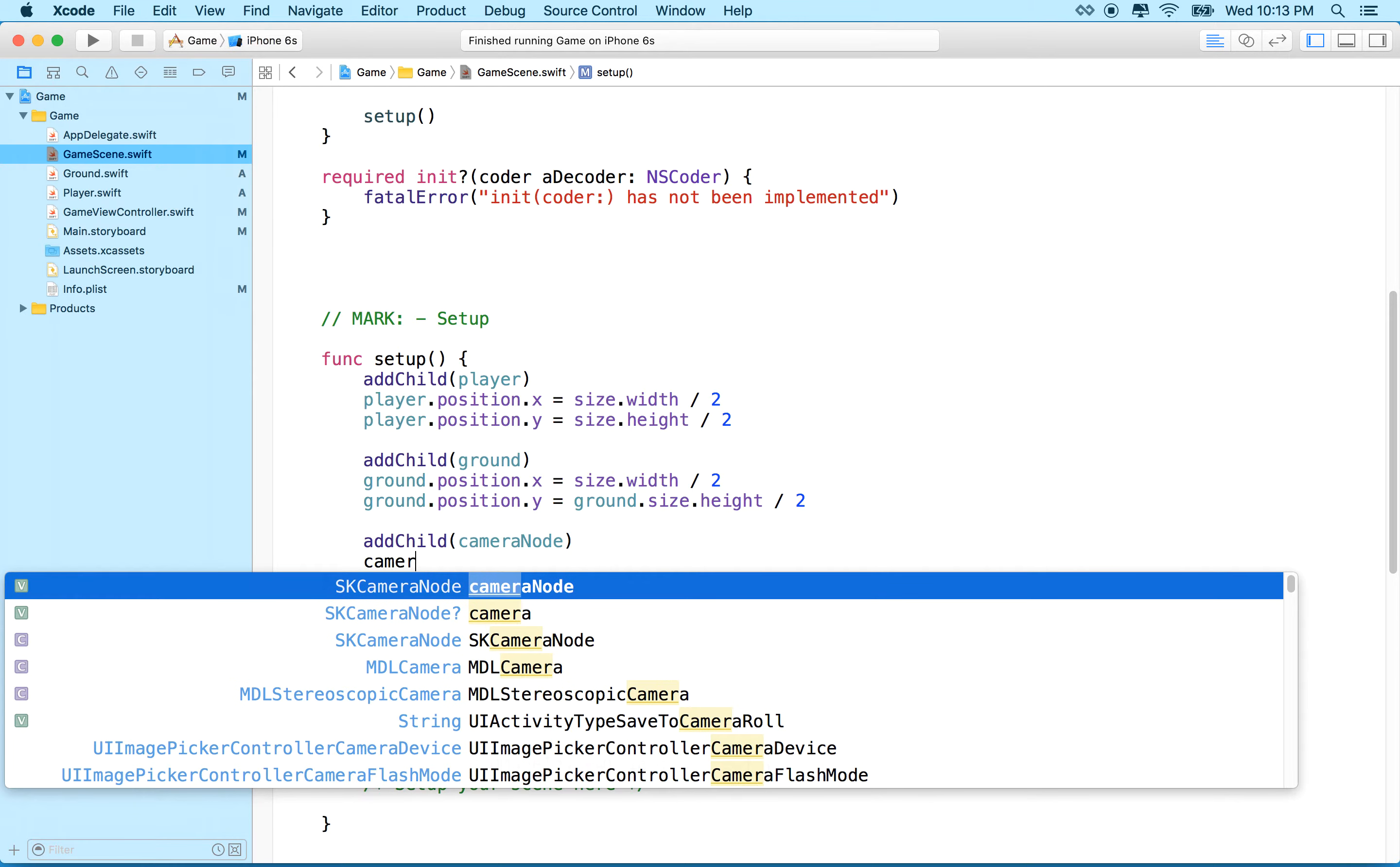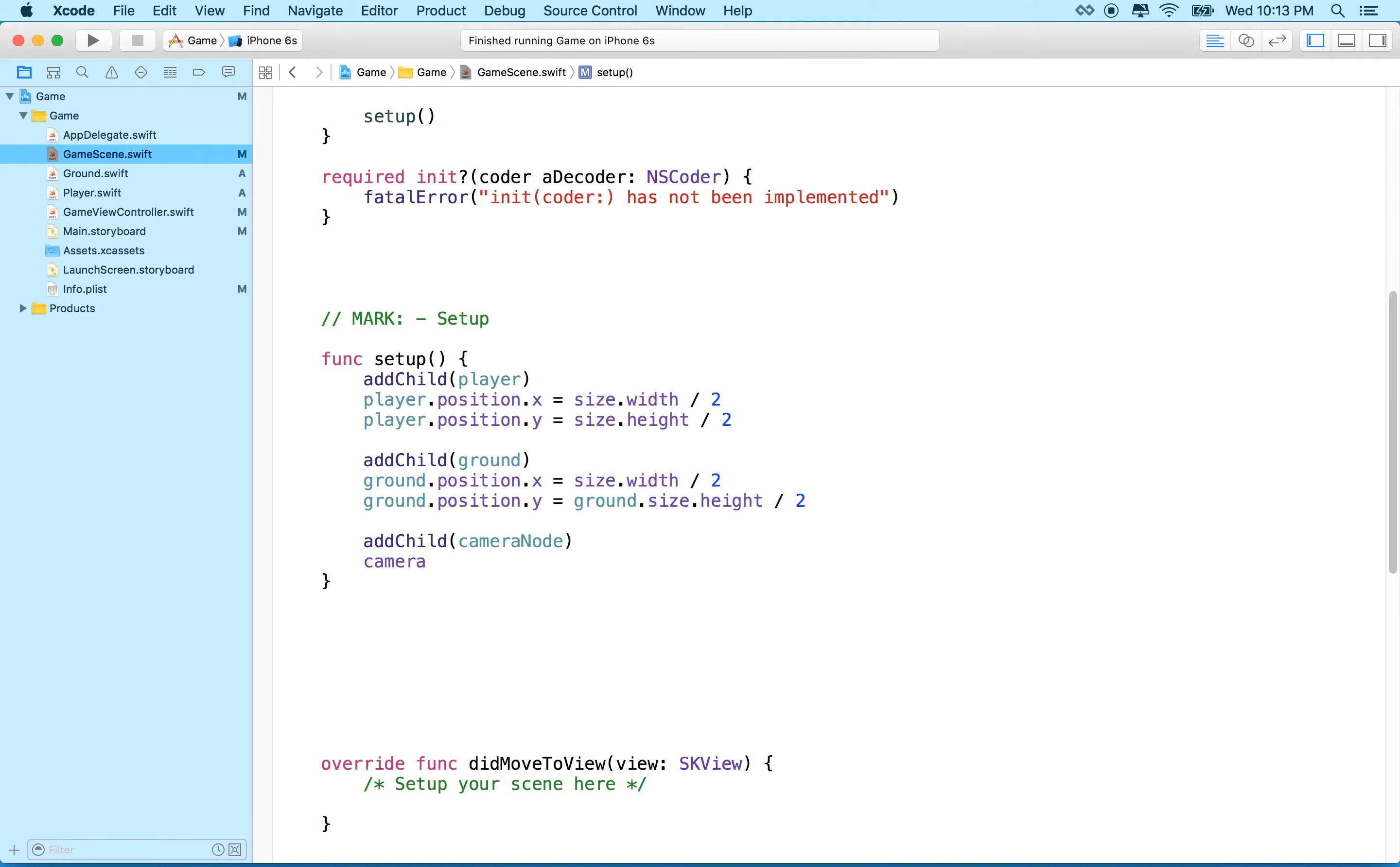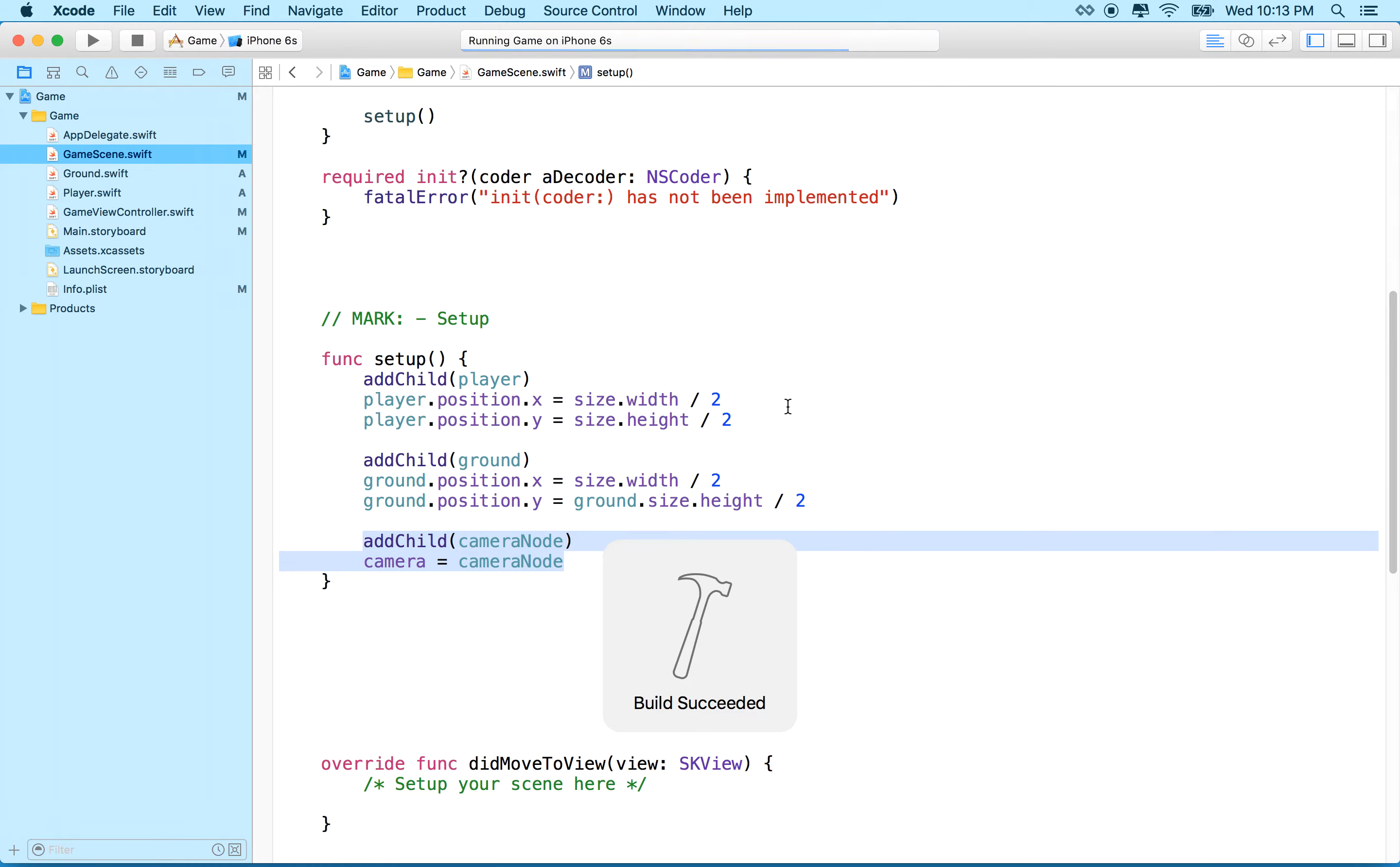And then if we want the scene to look through the eye of the camera, what we'll do is we'll set the camera property of our scene to an skCameraNode. So I'll set camera equal to cameraNode. And this will actually look exactly the same as the last example. It's going to look exactly the same.